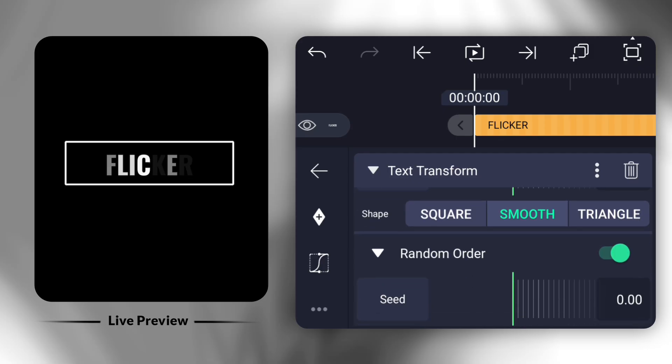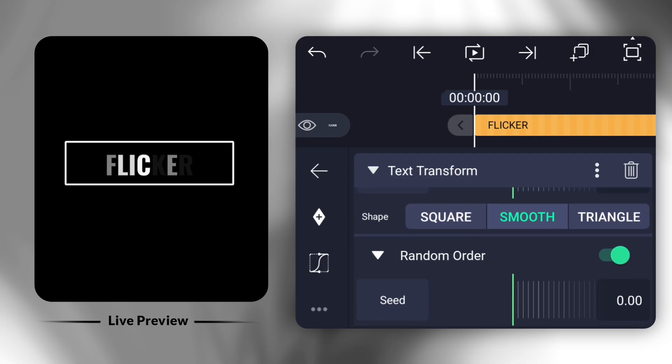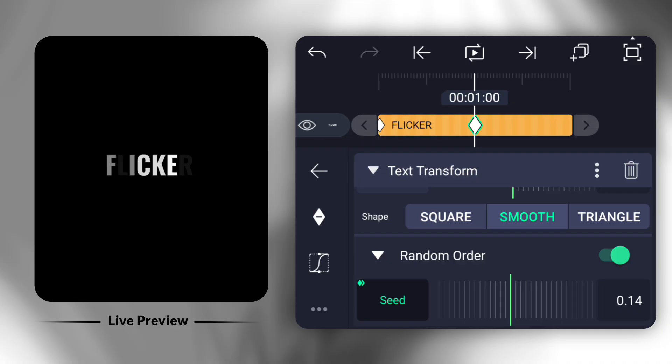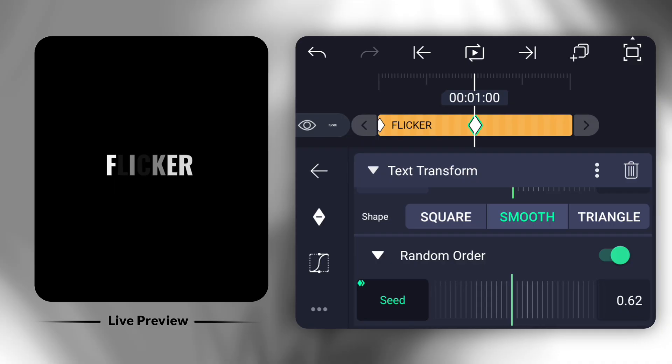Now, select the Seed option and add one keyframe at the start, then another after a one-second gap. Adjust the value to 1.80.